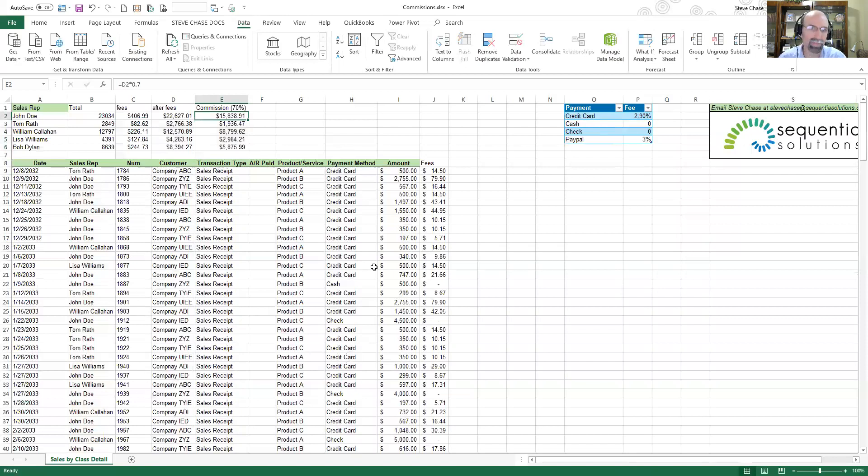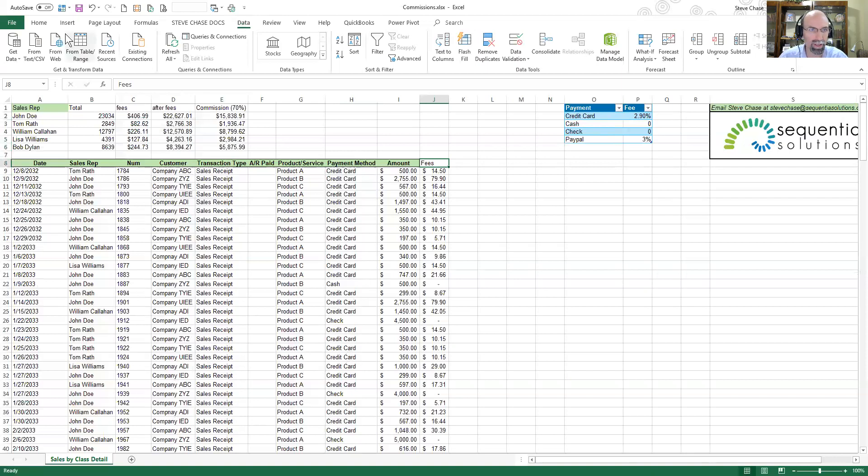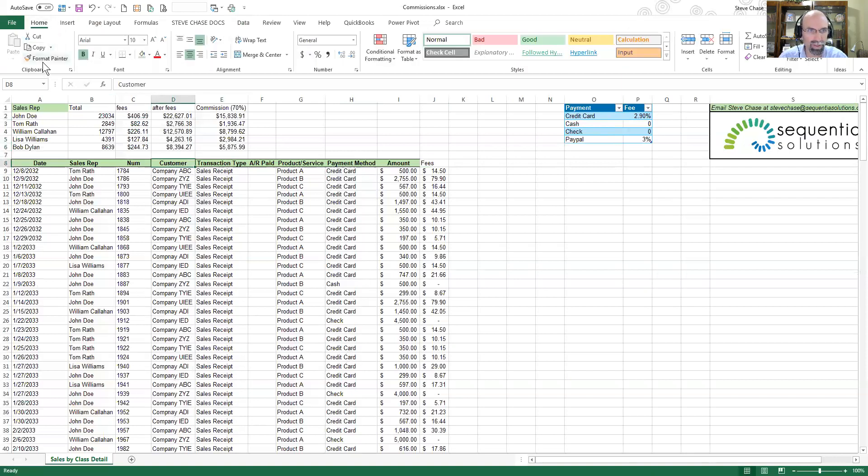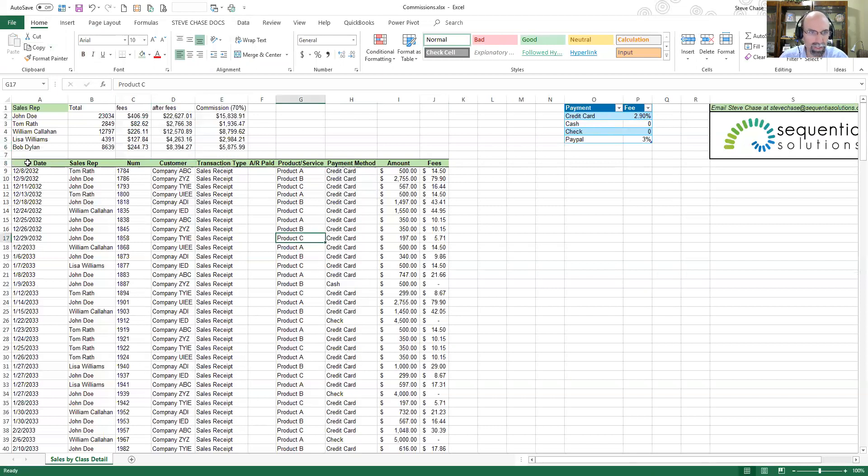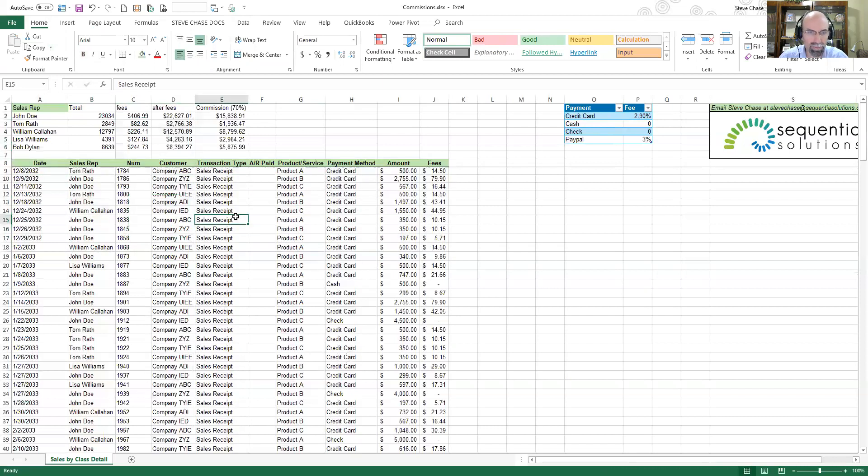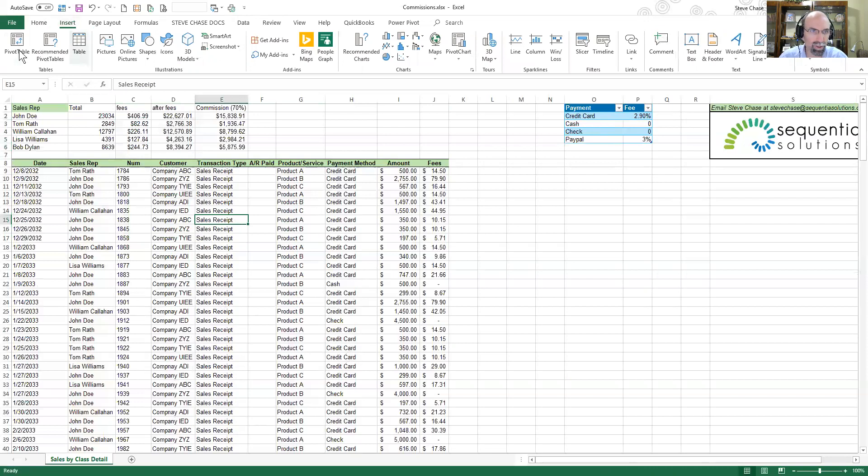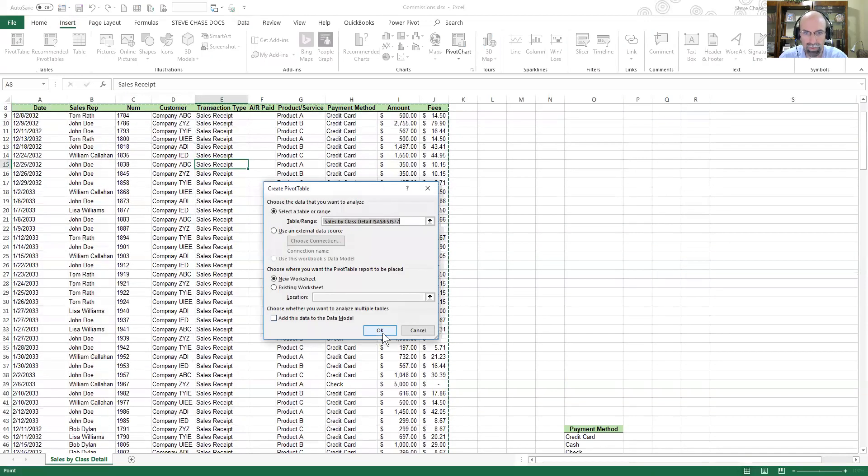Going to label that 70 percent there. Awesome. So that is using the SUMIFS and a VLOOKUP to produce a summary report on commission salespeople. Let's go play around in a pivot table because you'll appreciate the pivot table.